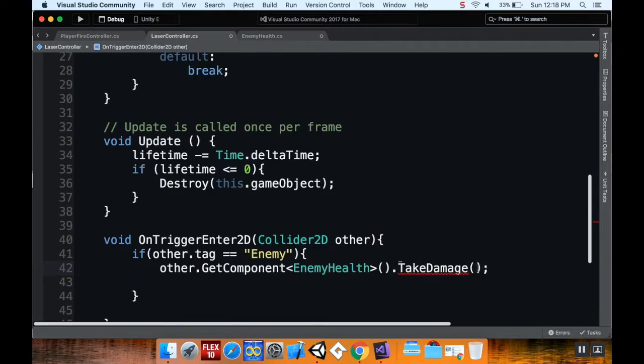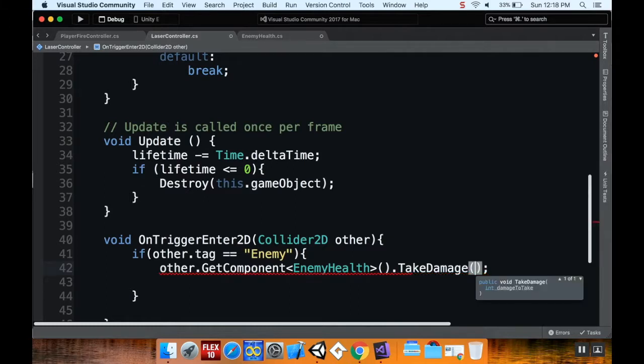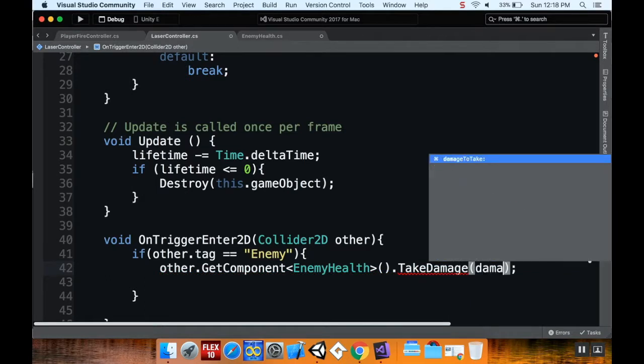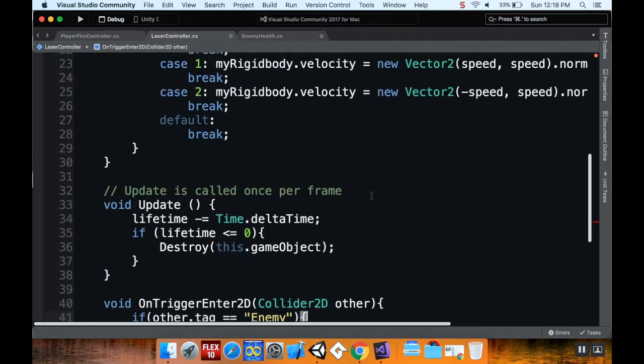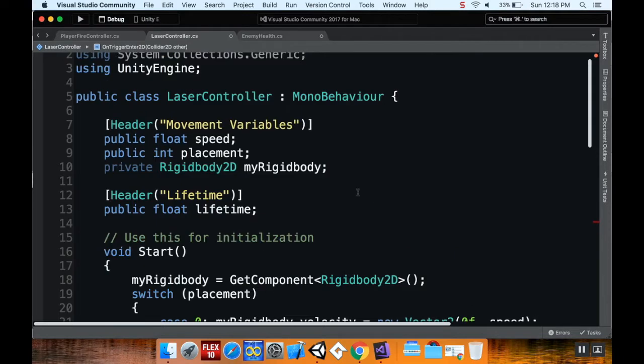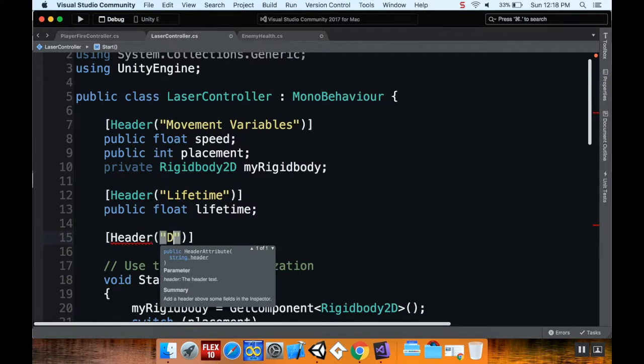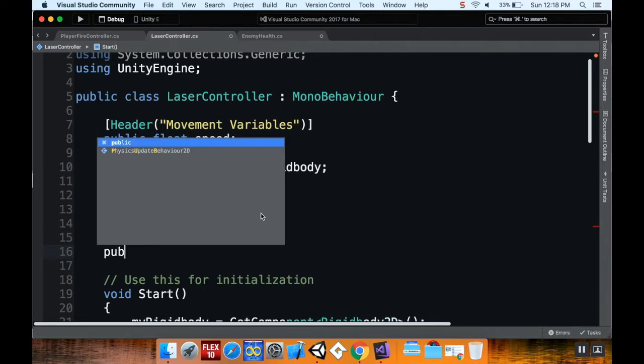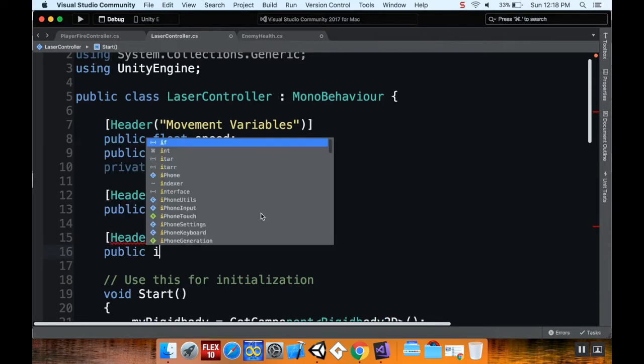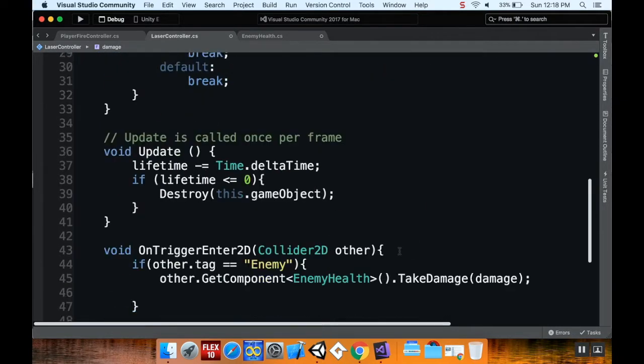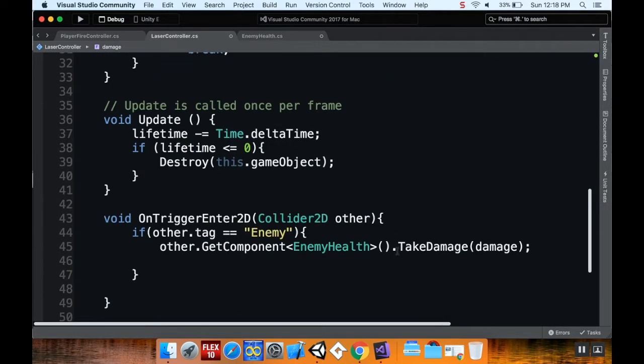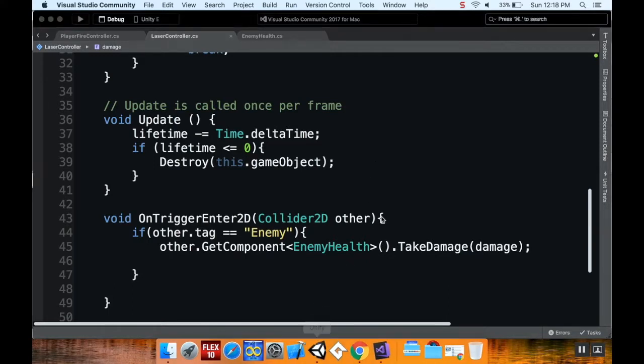Now I need to tell it the amount of damage I'm going to take. I'm just going to call it damage. Now I haven't assigned this damage variable to my projectile yet. So I'll go up here and I want to keep that separate from movement variables. So I'll do a new header for damage. And I'll say public int damage. So now I have that take damage is exactly what it should be. I'm going to save this and pop back into Unity.